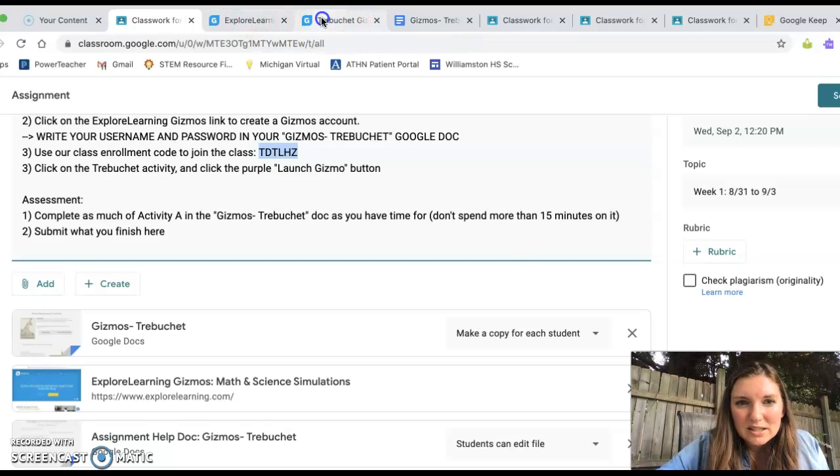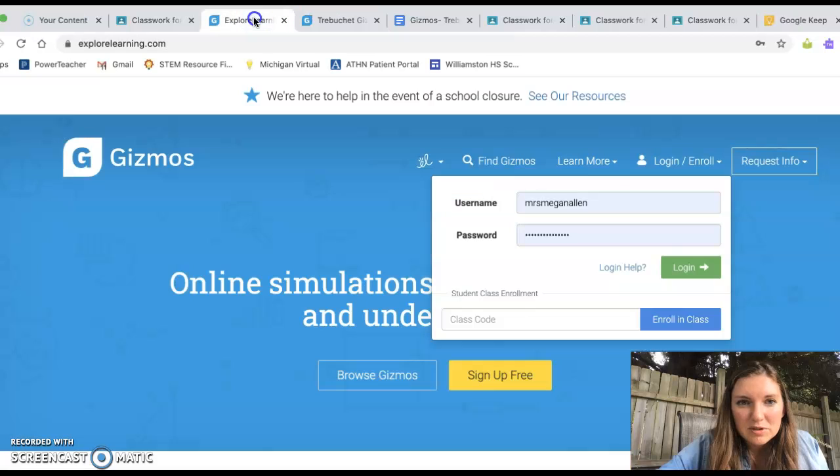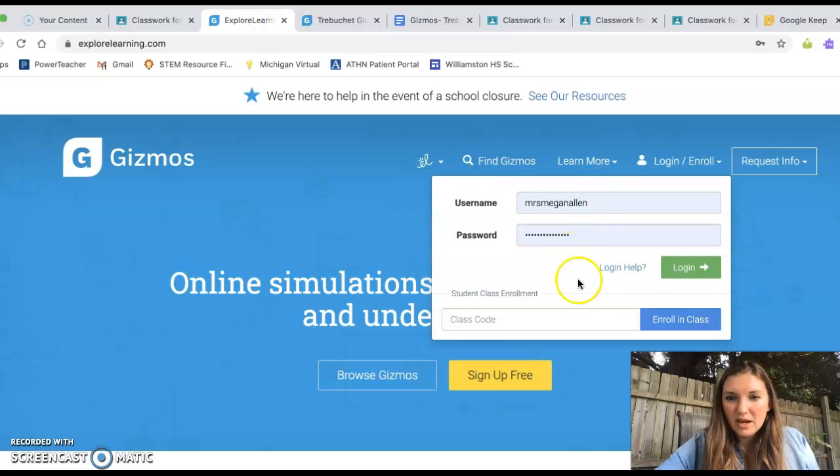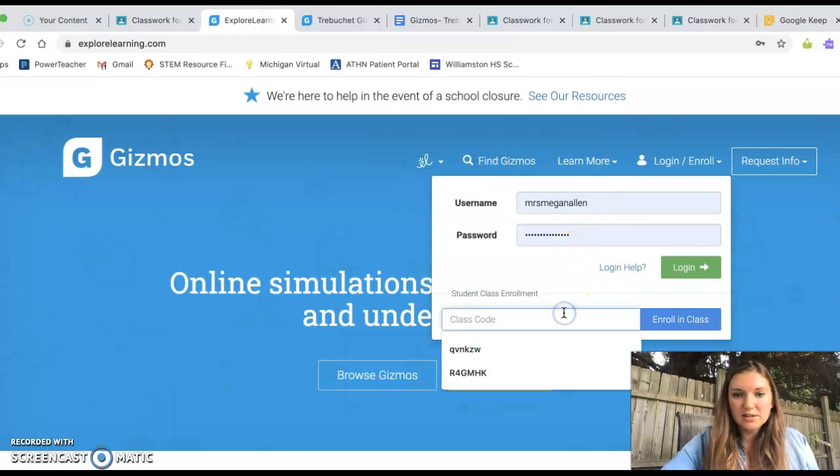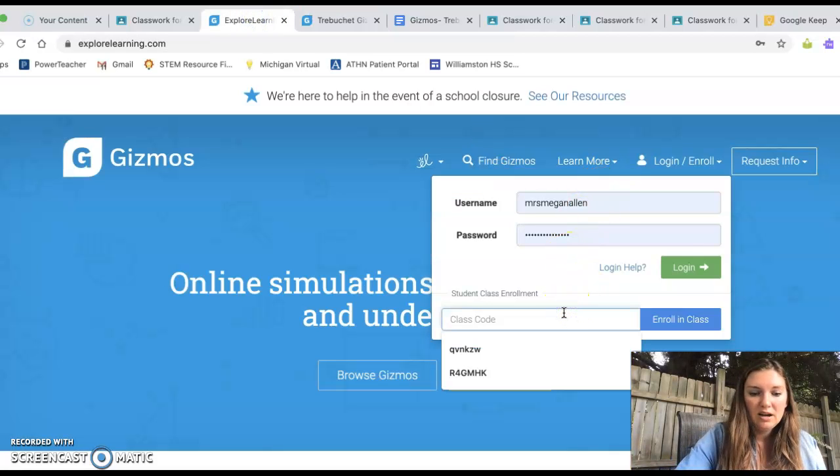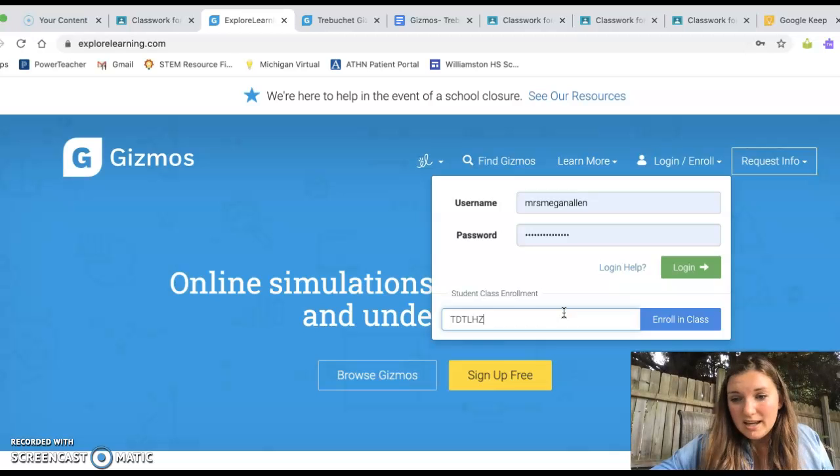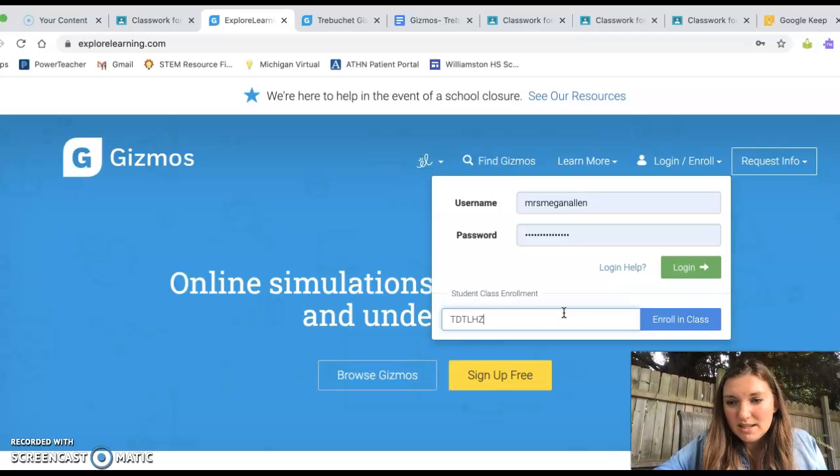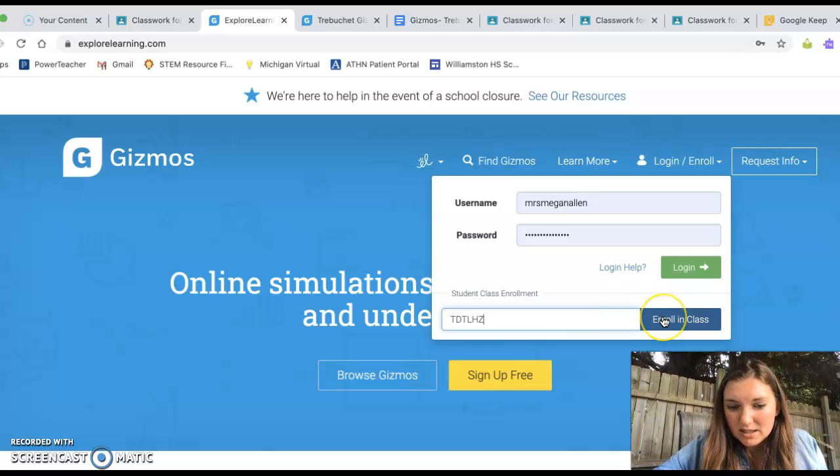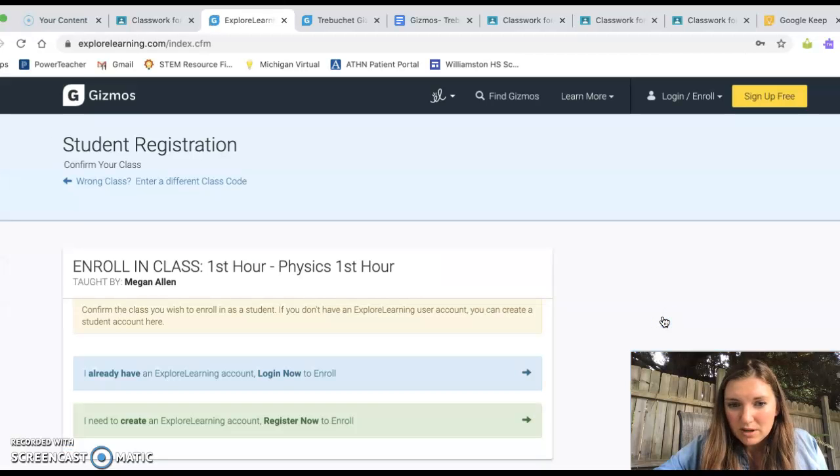Let's see. Let's get in here. Oops, not that one. Okay, so I'm going to put the class code in here. Command V is paste. So Command C is copy. Command V is paste. Let's say Enroll in Class.